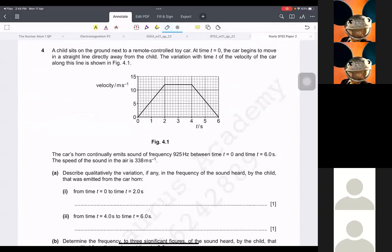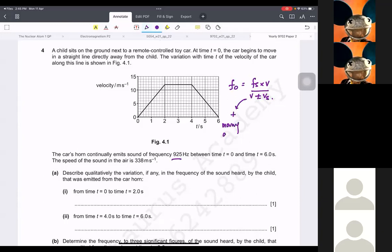A child sits on the ground next to a remote-controlled toy car. The car begins to move in a straight line directly away from the child. The variation of velocity with time is shown. The moment I see frequency, it means this is a question about Doppler's effect. The Doppler formula is: frequency observed equals frequency of source times velocity of sound divided by (velocity of sound plus or minus Vs). Plus is used when moving away, and minus when moving towards an observer.